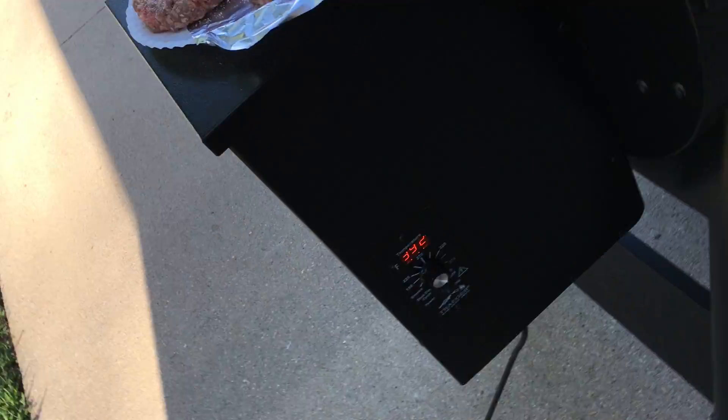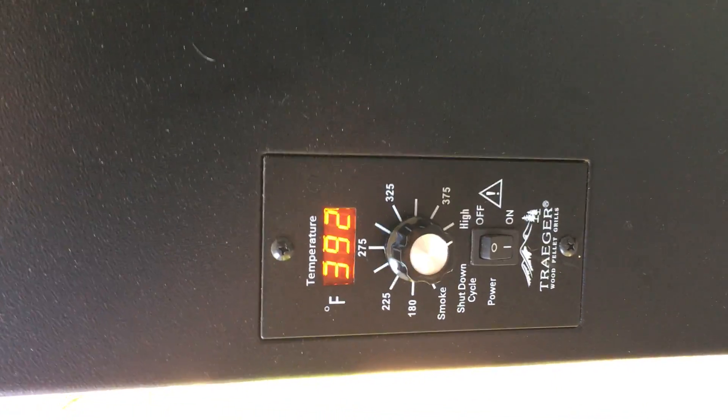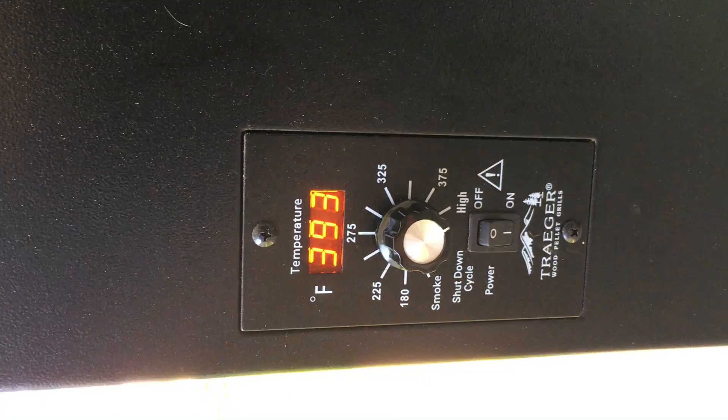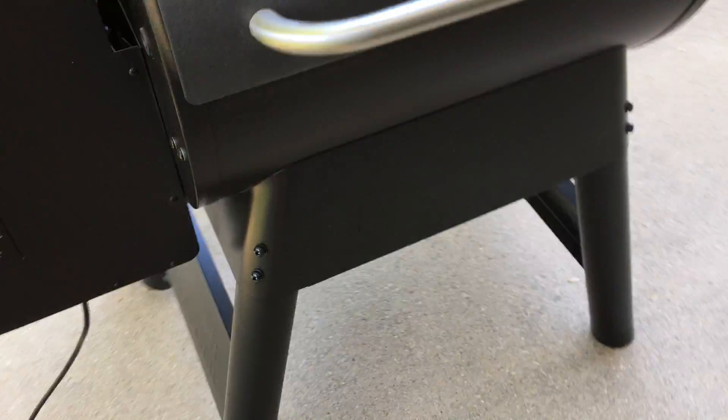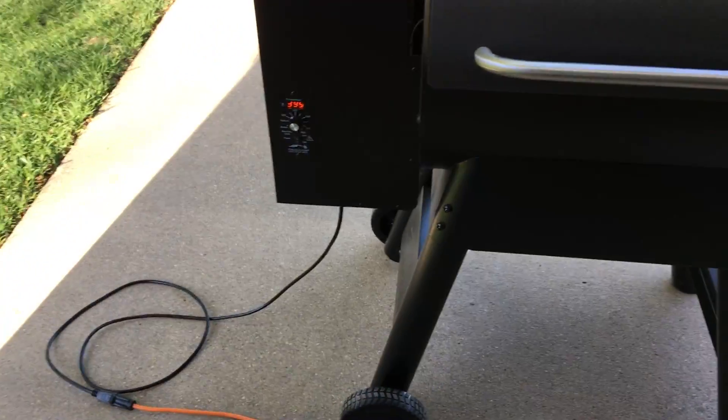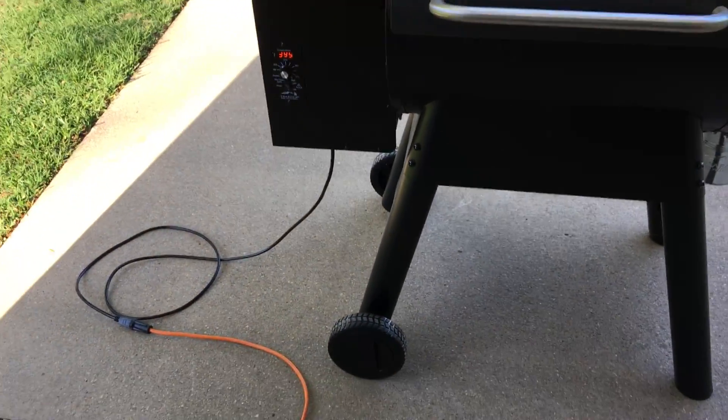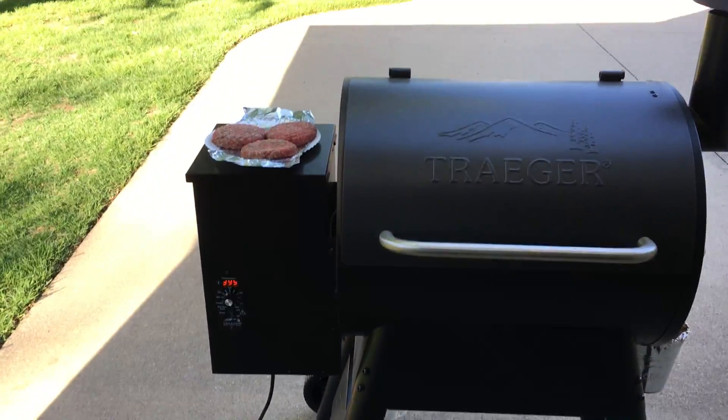As you can see, the grill's heating up to about 400 almost, which is good. I mean, we can wait for it to get to 425, 450, and it really varies.